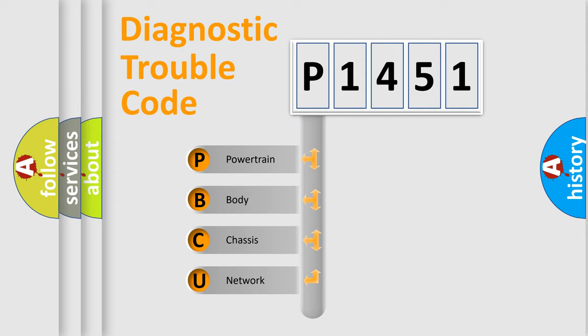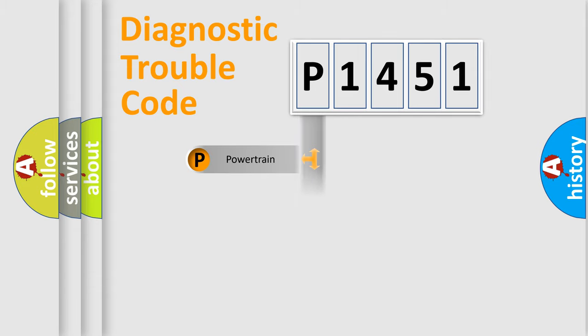We divide the electric system of automobile into four basic units: Powertrain, Body, Chassis, and Network.